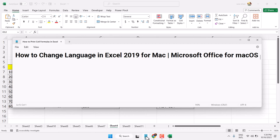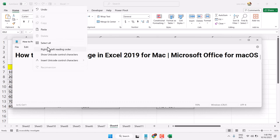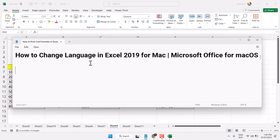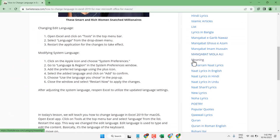Hello friends, in this video I will show you how to change language in Microsoft Excel for Mac OS. Follow these steps.